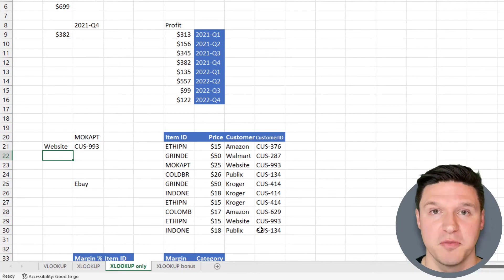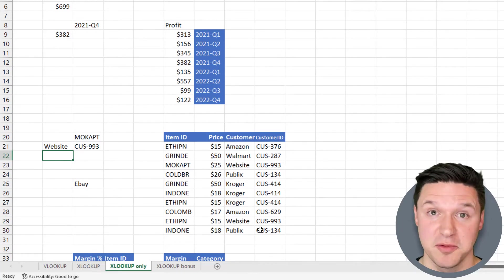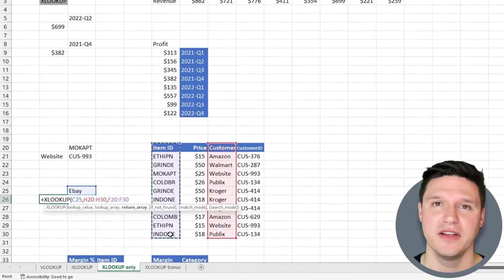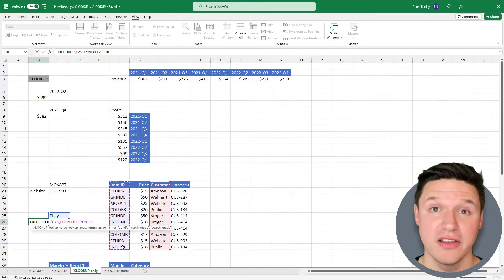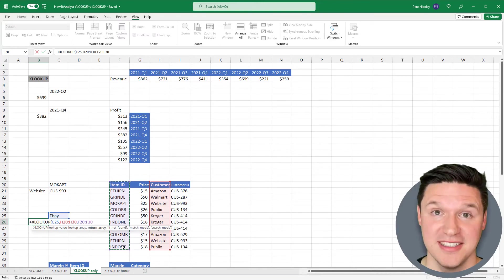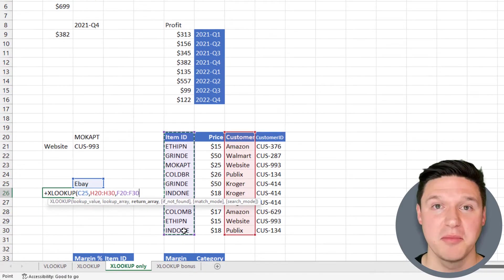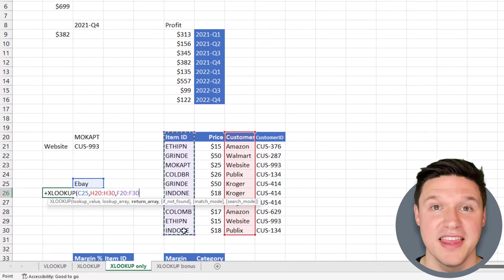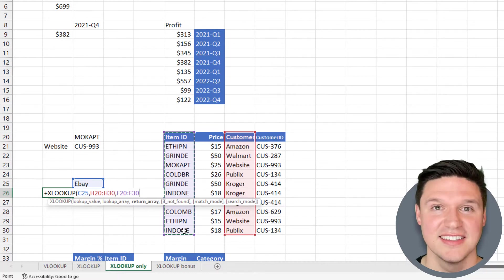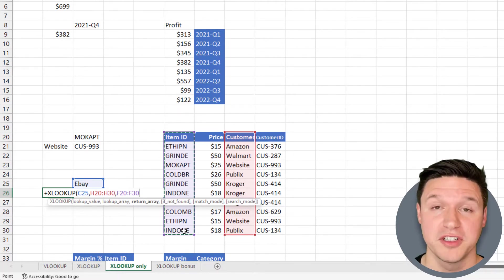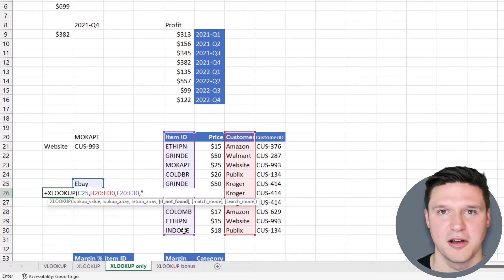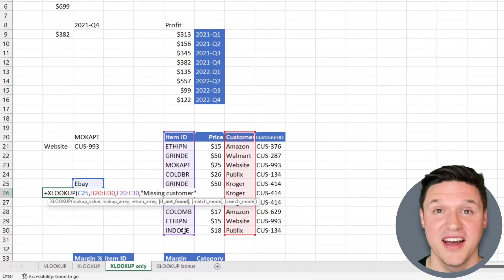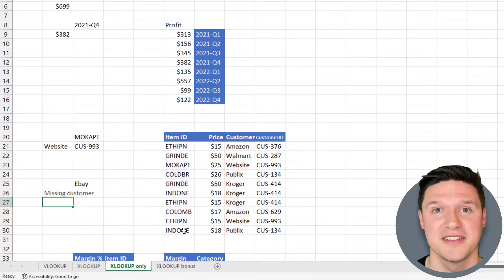A common VLOOKUP configuration was to wrap it in an if error statement to hide unsightly errors like pound NA. But XLOOKUP has an optional input called if not found. In this example, I'm looking up eBay in this customer list, and you can see that it's not there. But I can include a string that XLOOKUP will return when a value is missing. I want XLOOKUP to return missing customer if the value isn't found. When I close parentheses and press enter, XLOOKUP returns missing customer as expected.